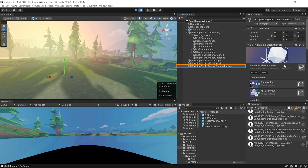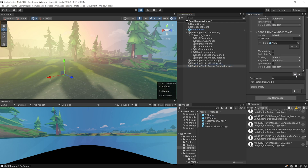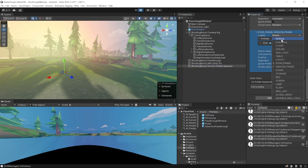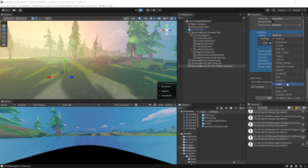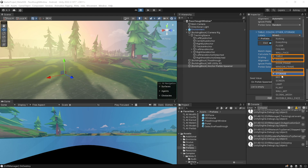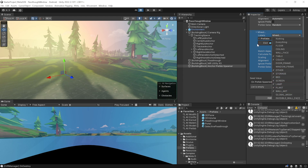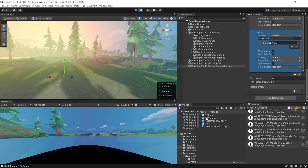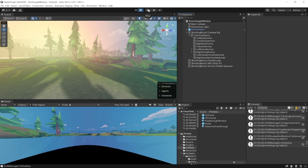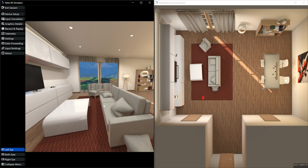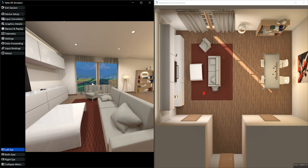Select the 3D volume and drag it into the prefabs folder, then remove it from the hierarchy. In the Anchor Prefab Spawner, add a new element and from the labels select all the remaining items not covered above — table, couch, others, storage, bed, screen, lamp, plant, and wall art. Replace the prefab with the 3D volume. Save and test — the furniture now occludes the portal, making it look realistic.